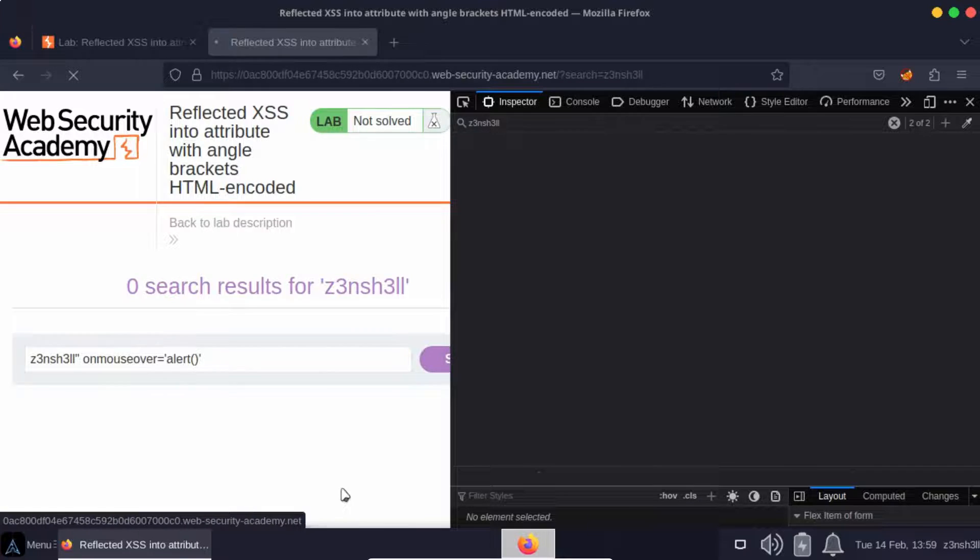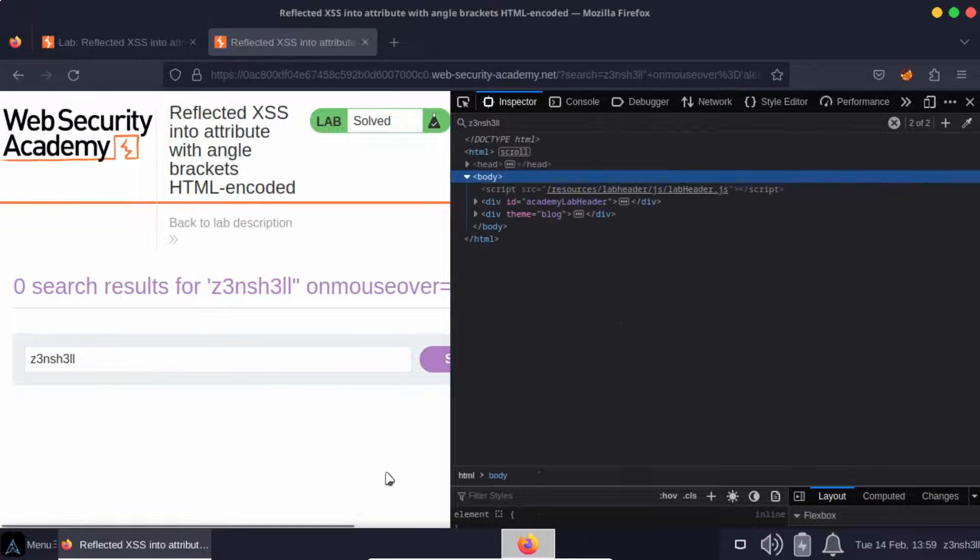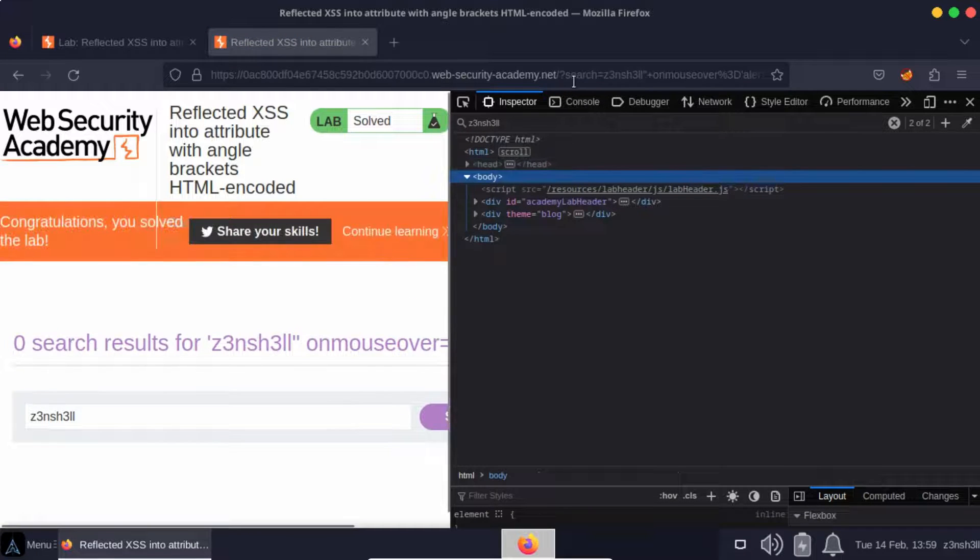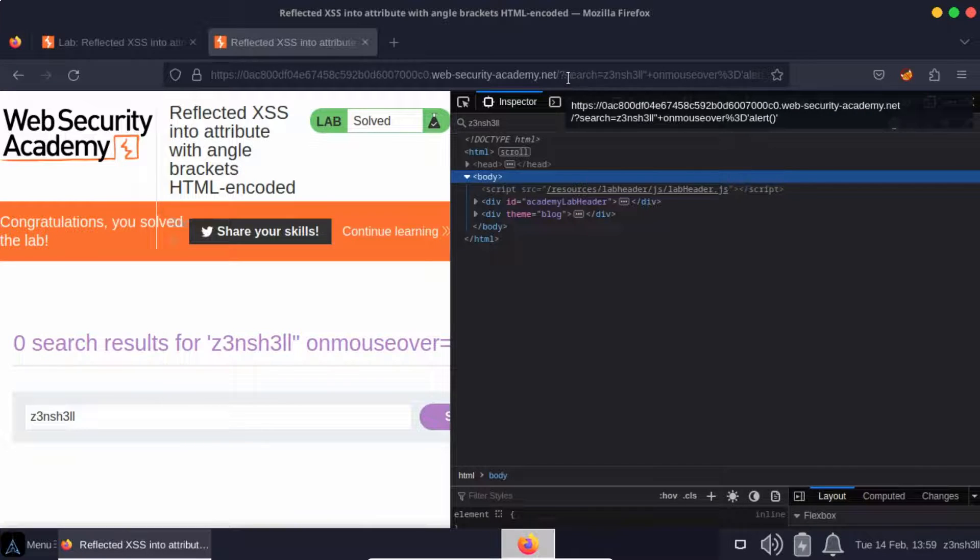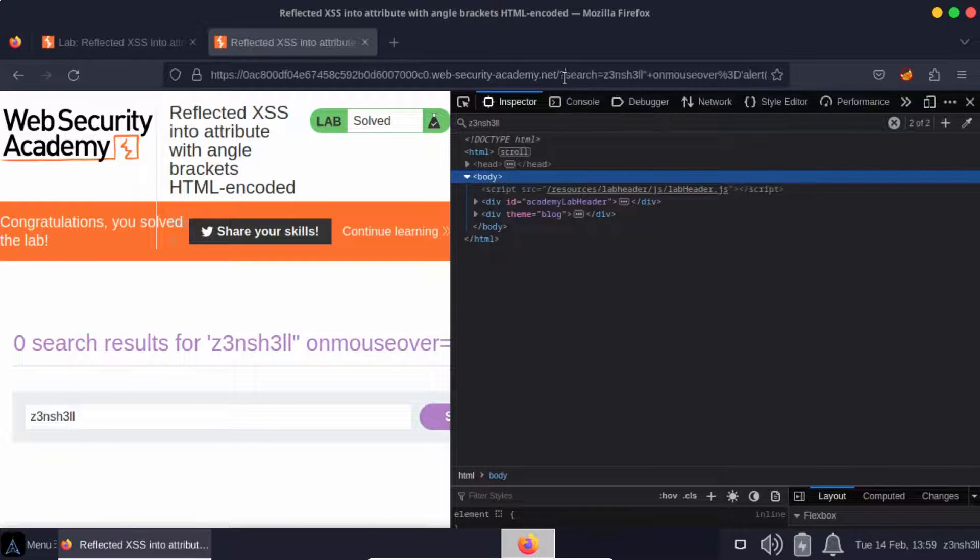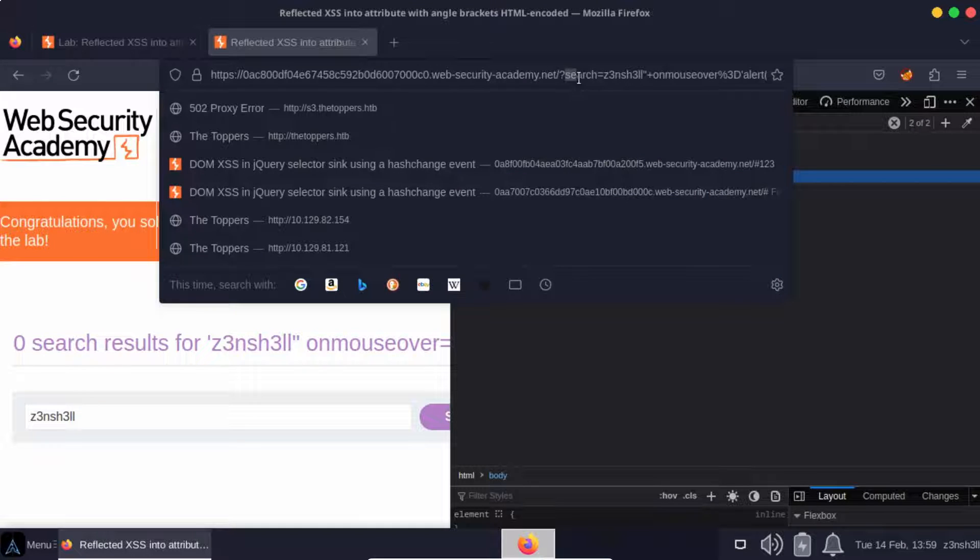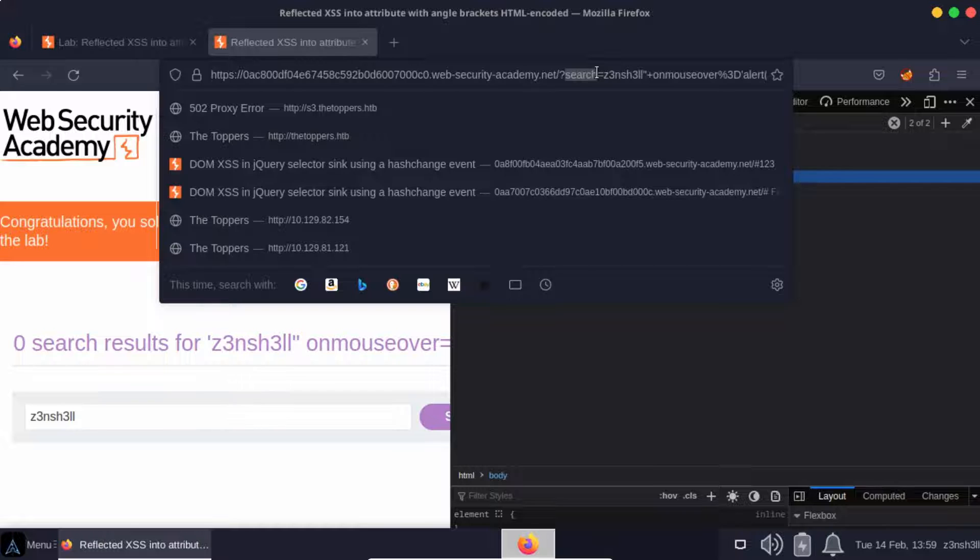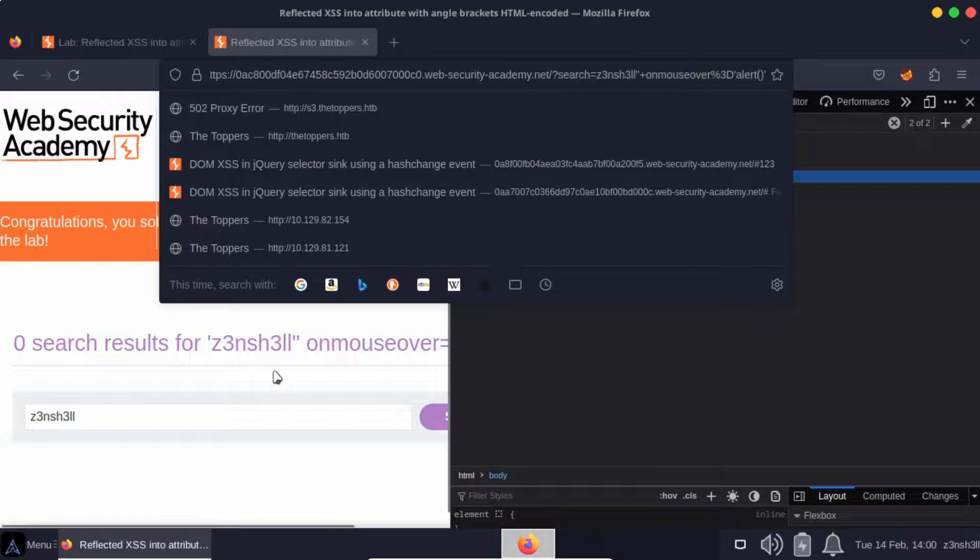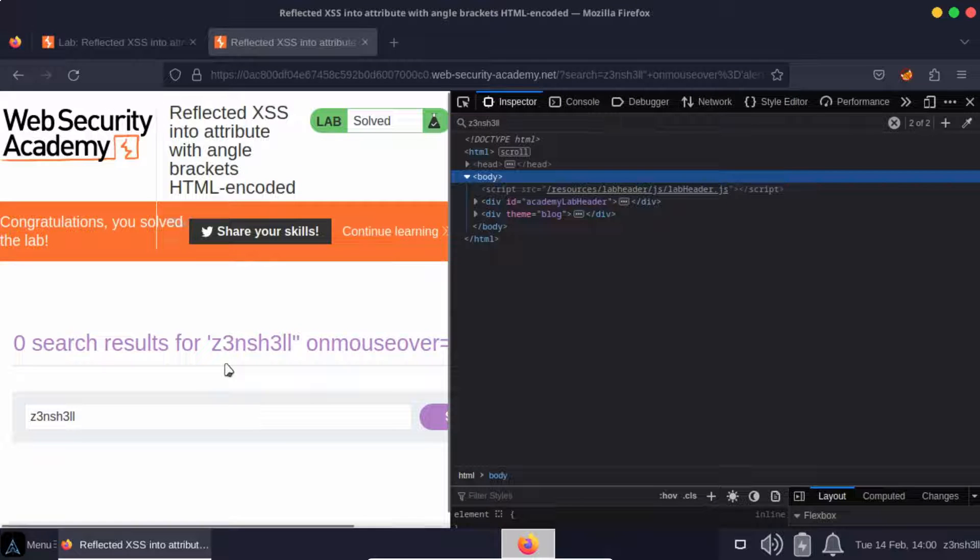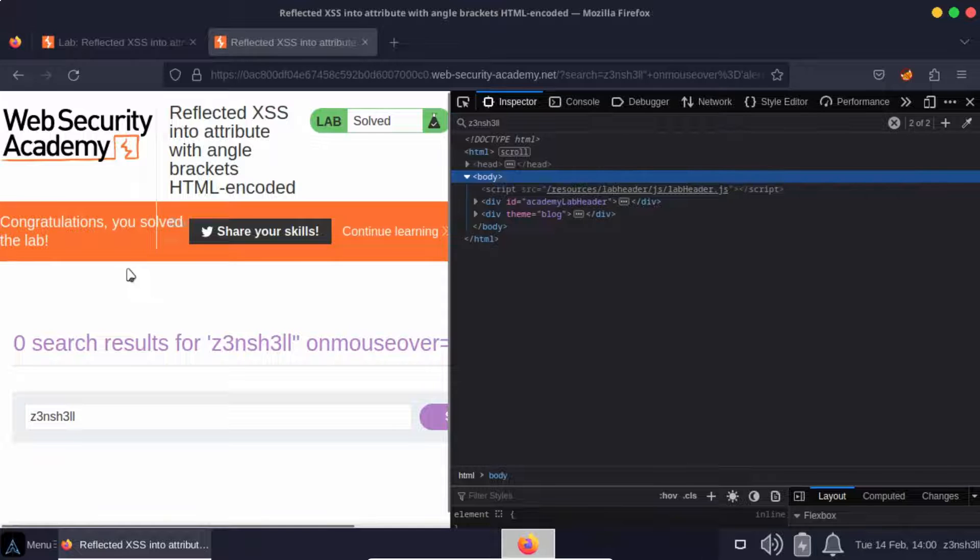So let's search for that. You can see the URL at the top of the page is updated because all of this information is contained inside the query string. We have that search parameter and the value is the URL encoded version of our search string. Now you can see straight away we get congratulations you solved the lab echoed to the page.